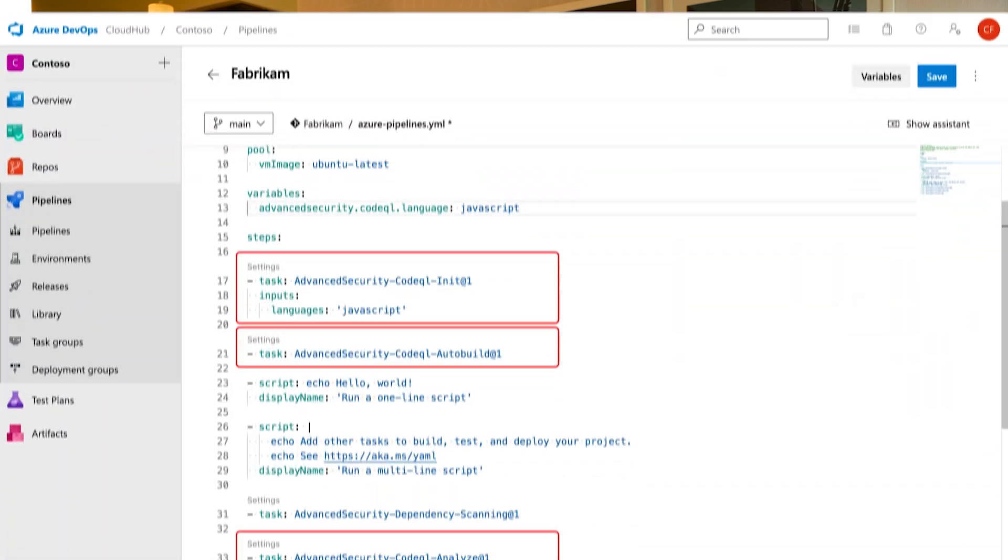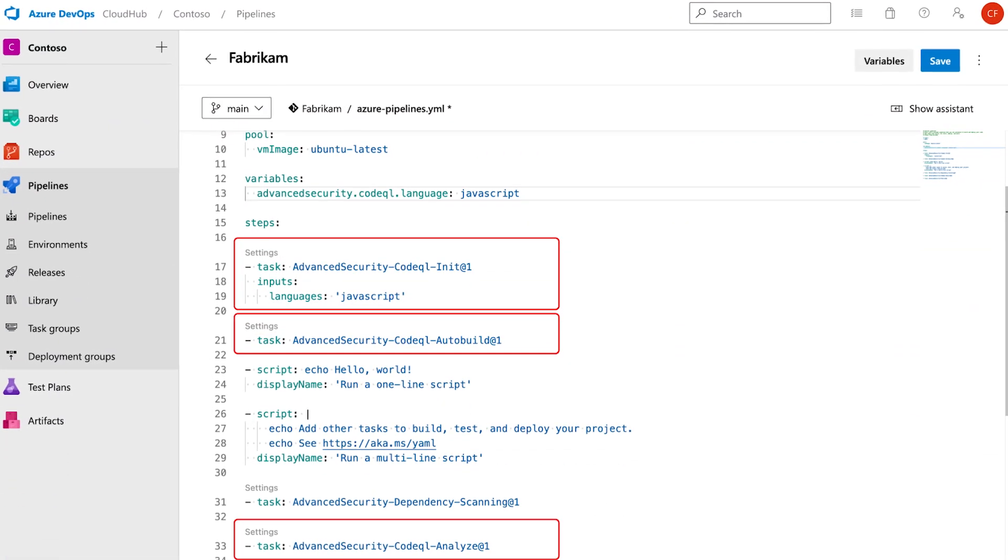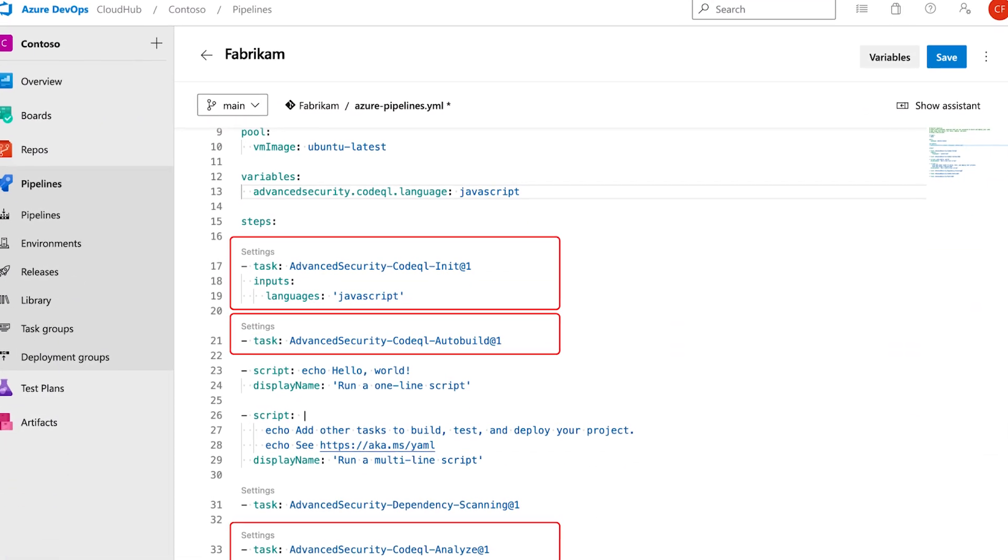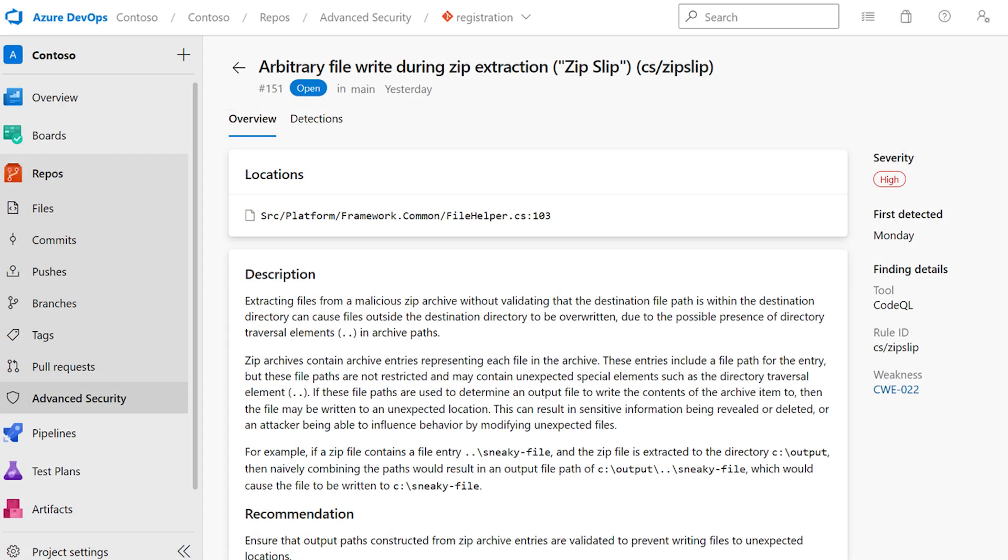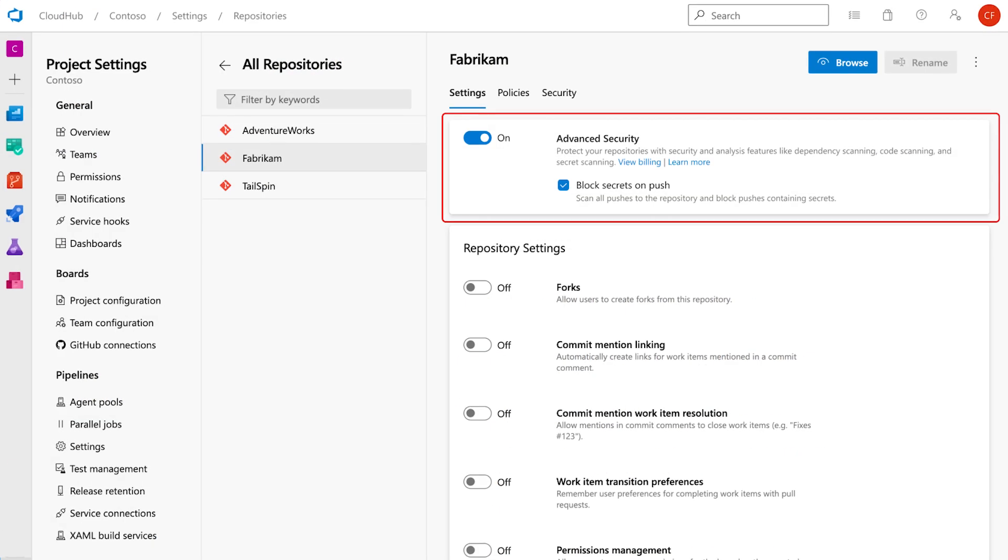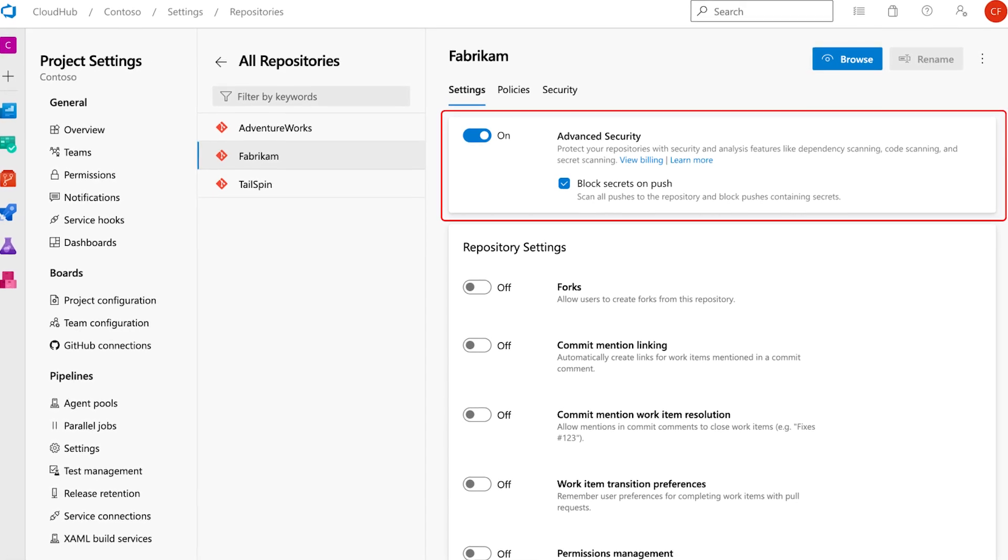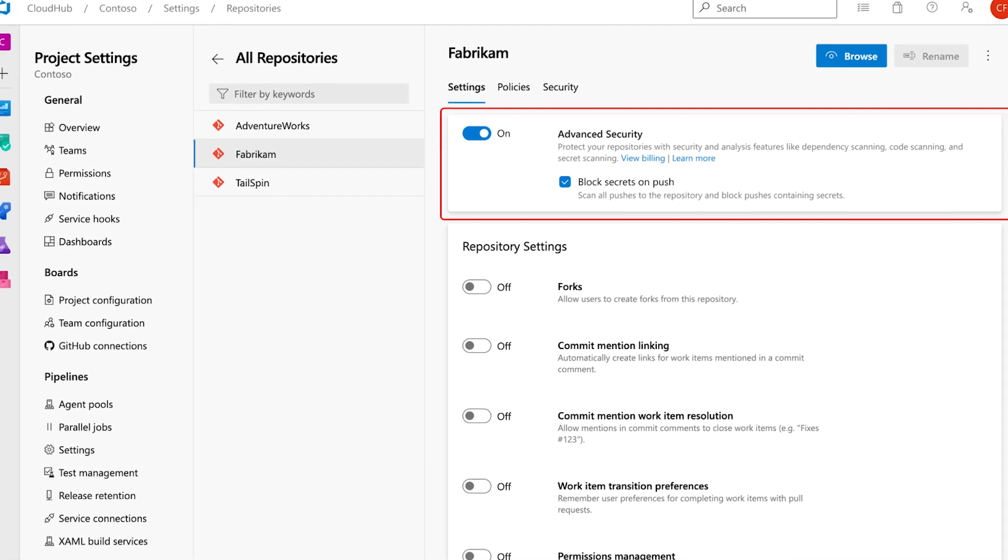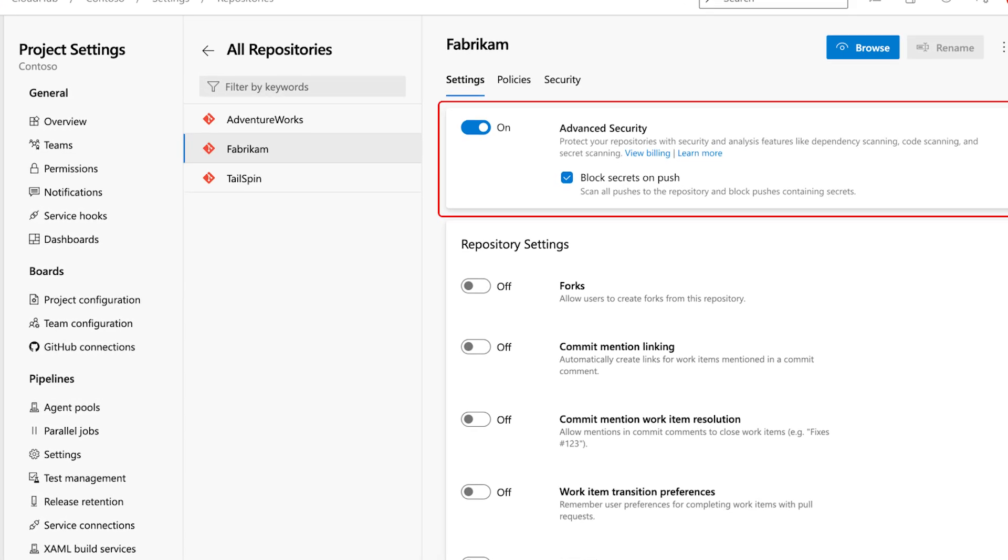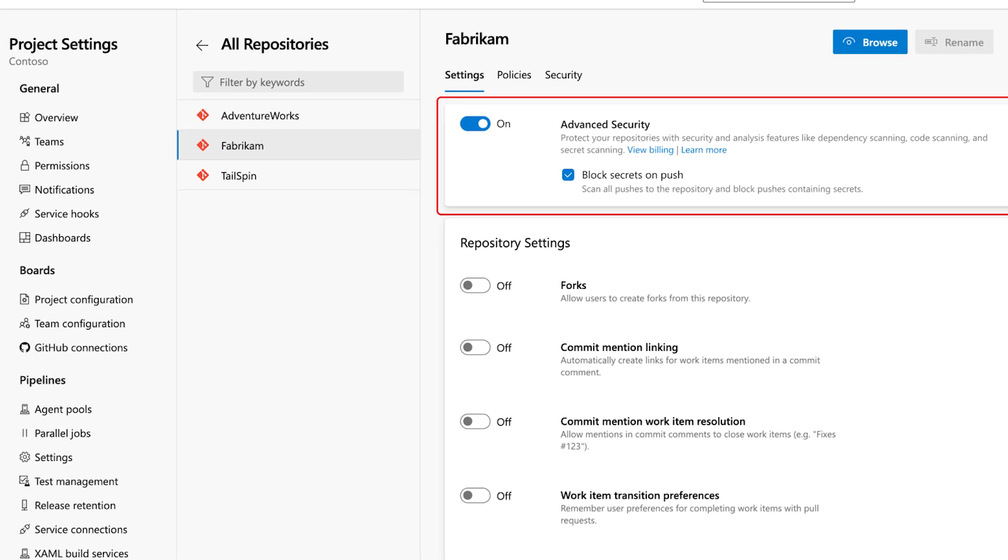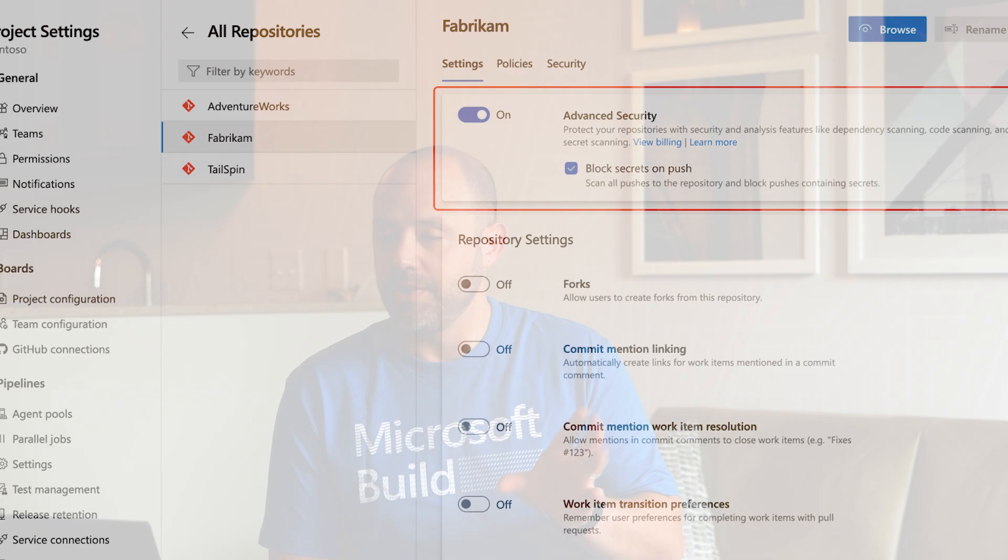And with this public preview, all the three main blocks of advanced security are available to use. We have code scanning, powered by CodeQL, which finds vulnerabilities in the source code and provides remediation guidance. We also have secret scanning, that identifies secrets and can even block developers from pushing secrets into the repository, so you don't have to remove that from the history, which we all know is fairly painful to do.